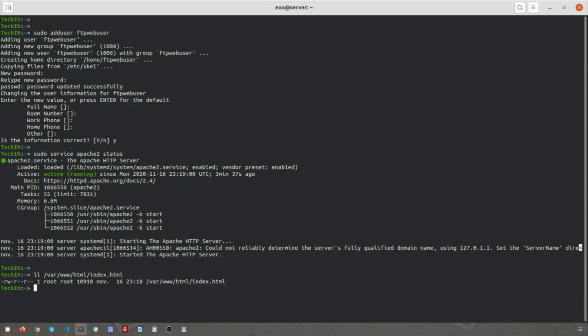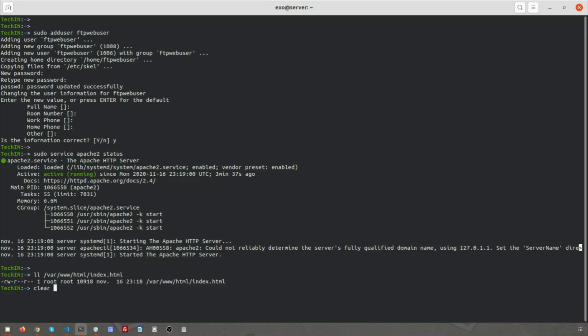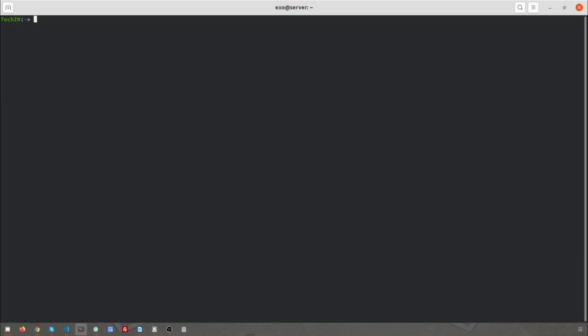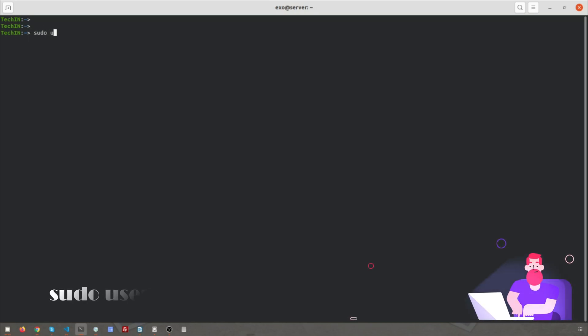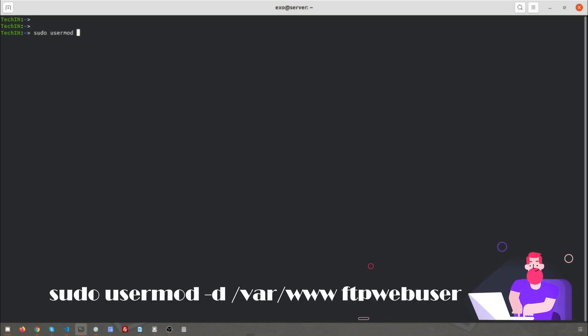In this scenario, we have to make /var/www the home directory for our user ftp_webuser. Let's set the folder above the document root as the home directory for ftp_webuser by: sudo usermod -d /var/www ftp_webuser